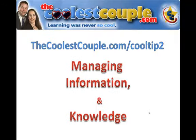You've been watching Pat and Lorna from thecoolestcouple.com, and today we talked about managing information and knowledge. You can find this cool tip at thecoolestcouple.com/cooltip2.